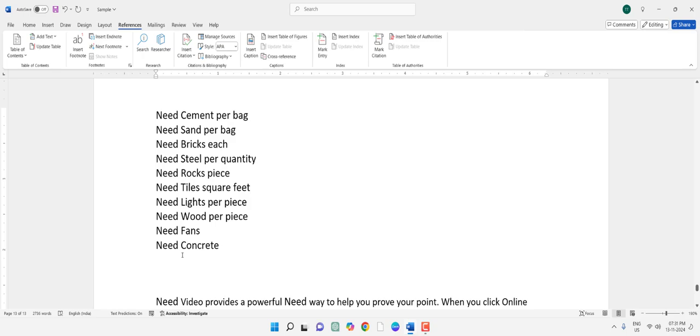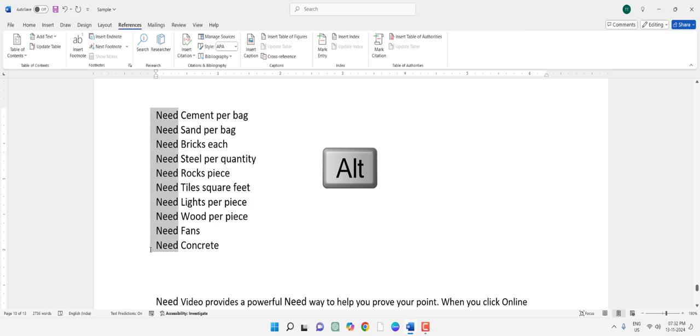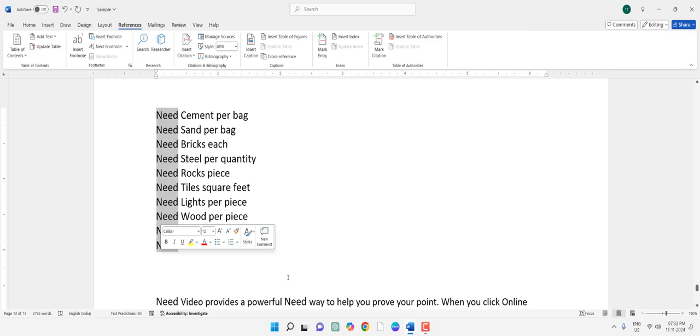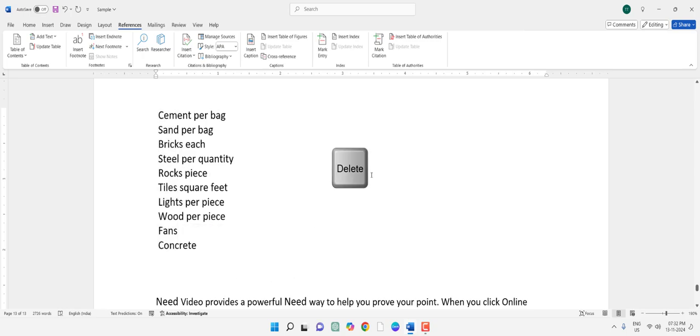For this, hold the Alt key. Then select all your unwanted words and press the delete button. Boom! That's it. Your unwanted words have been deleted.